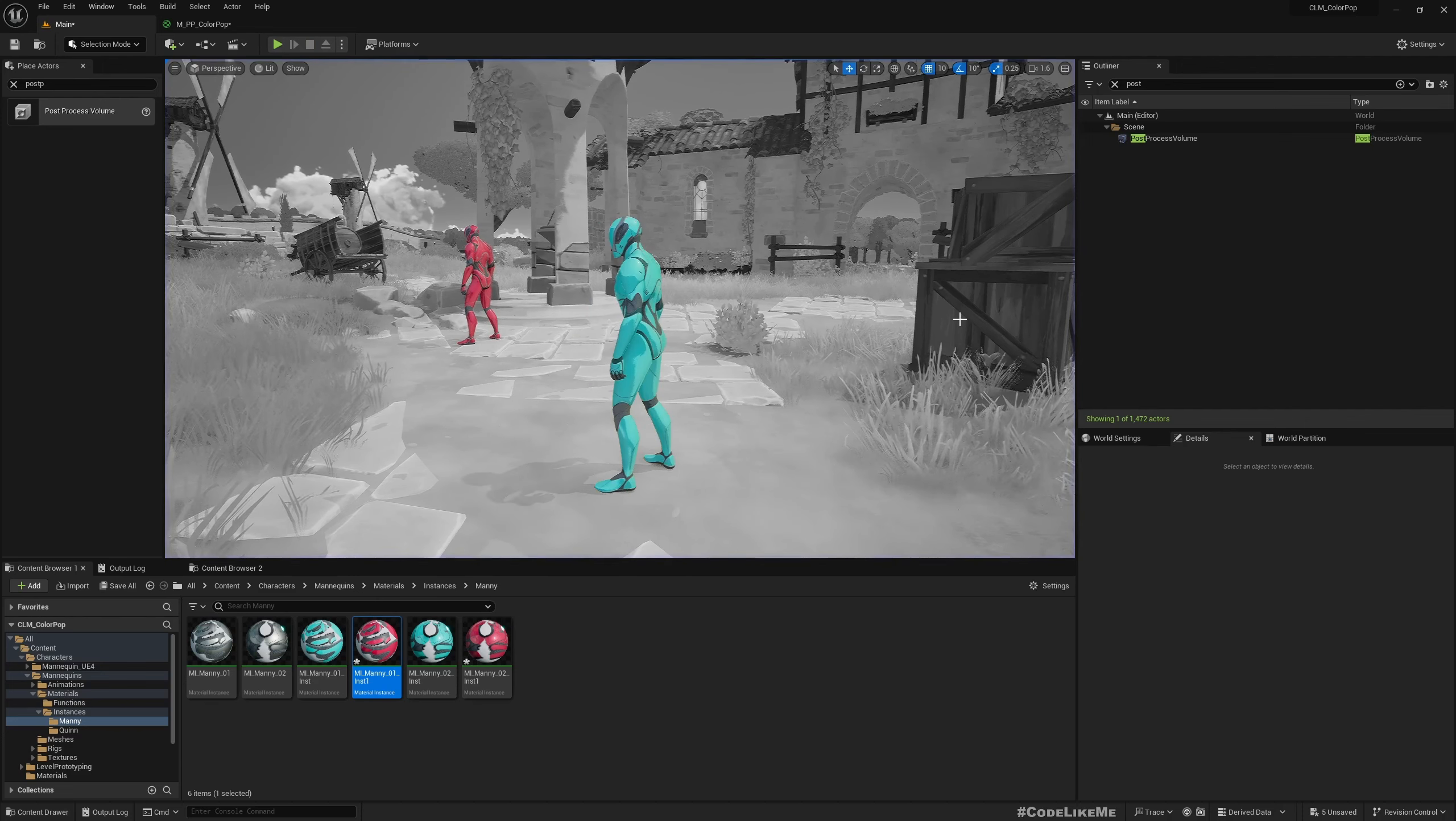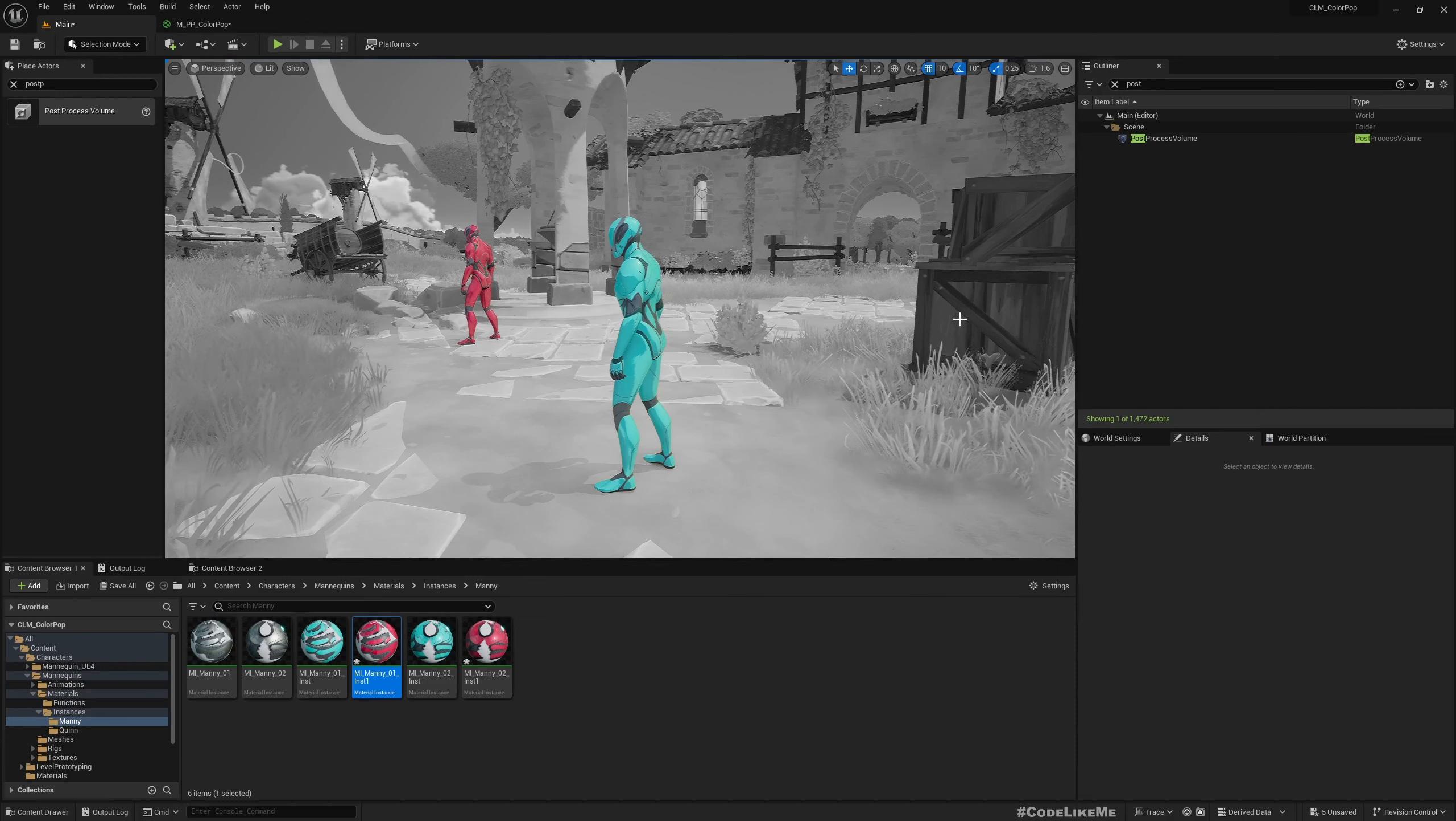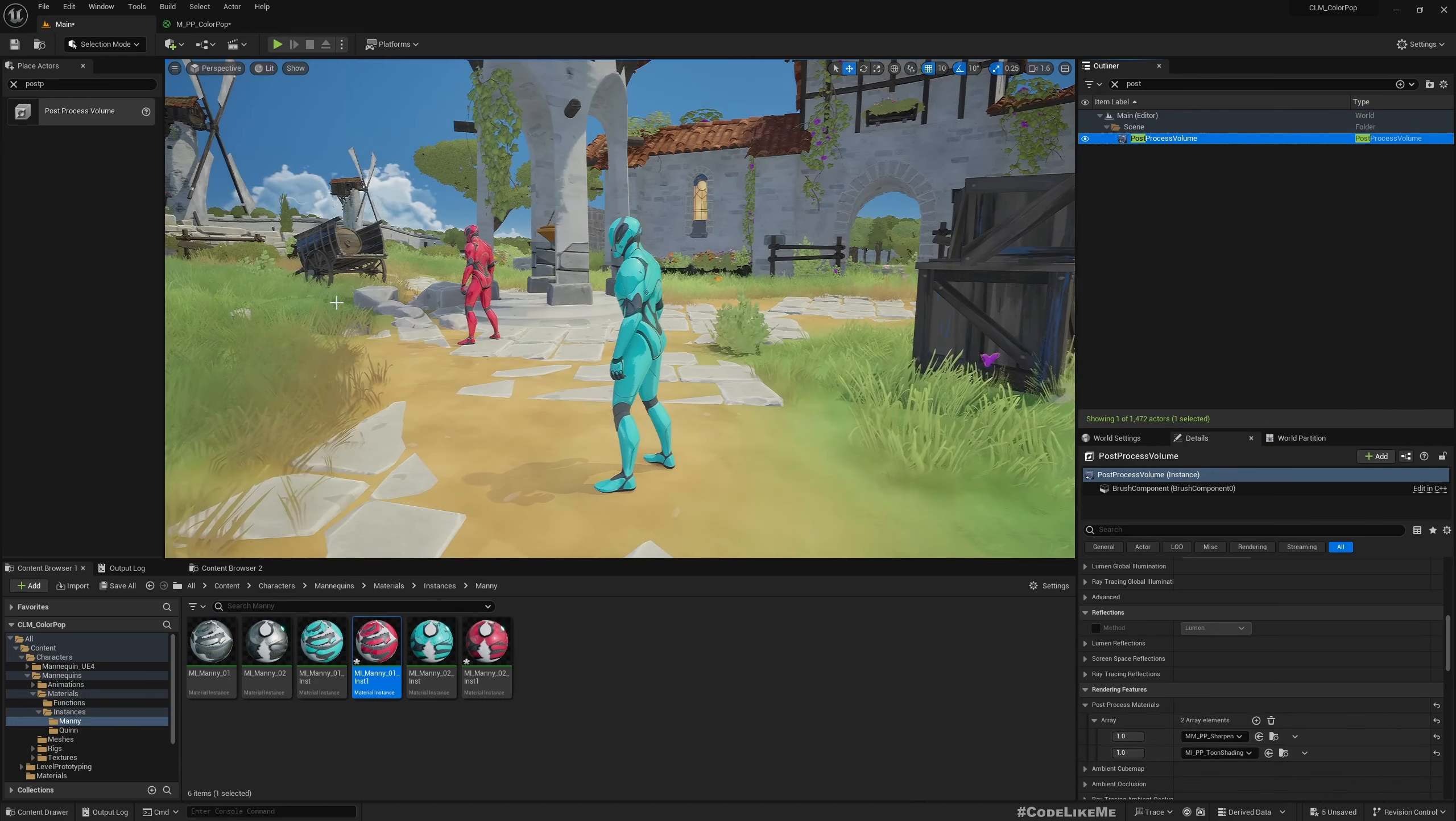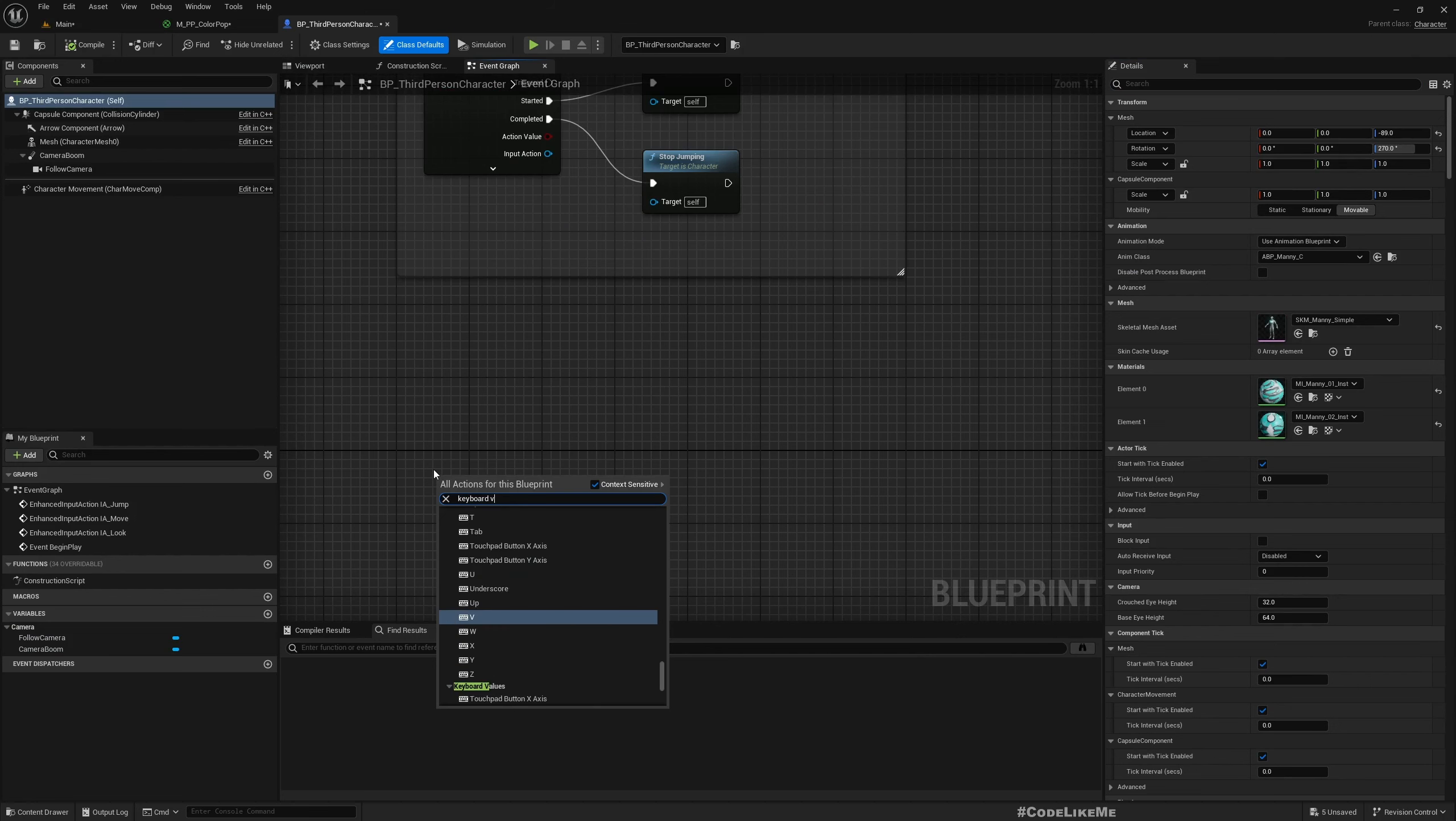Now how do we assign this or change this effect dynamically? Because that's how focus mode works. When I press some input it becomes like this. So for that now we don't need this here permanently. So let me remove that and let's go inside this character blueprint.